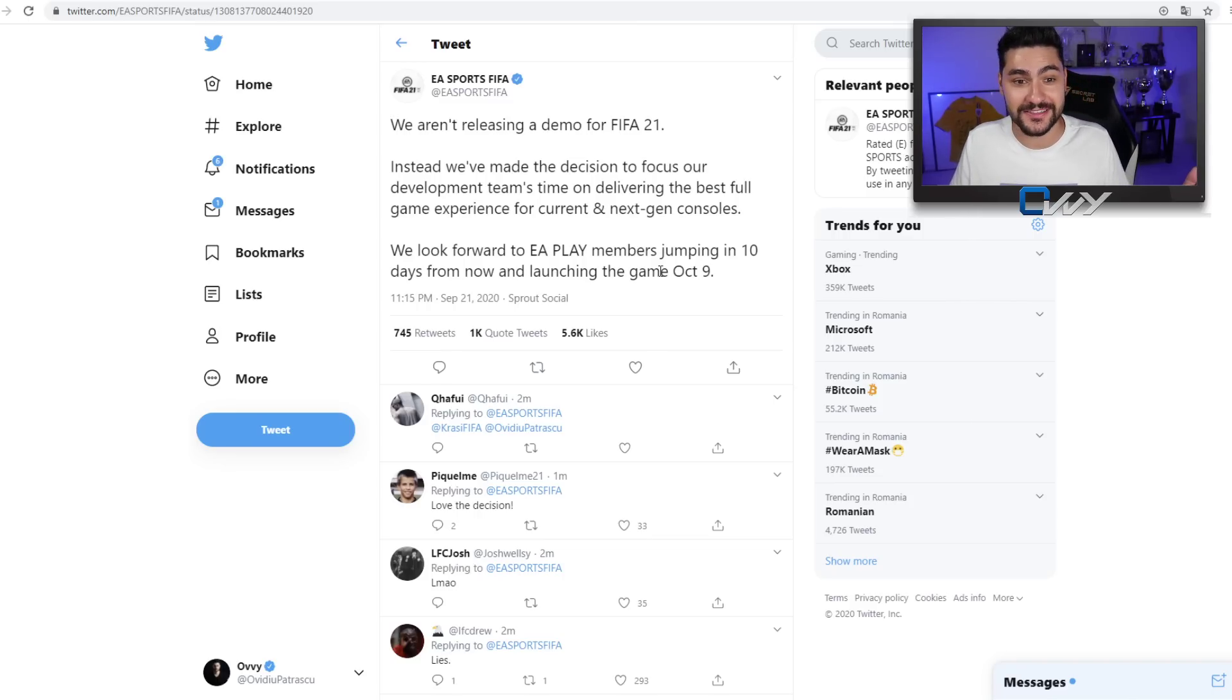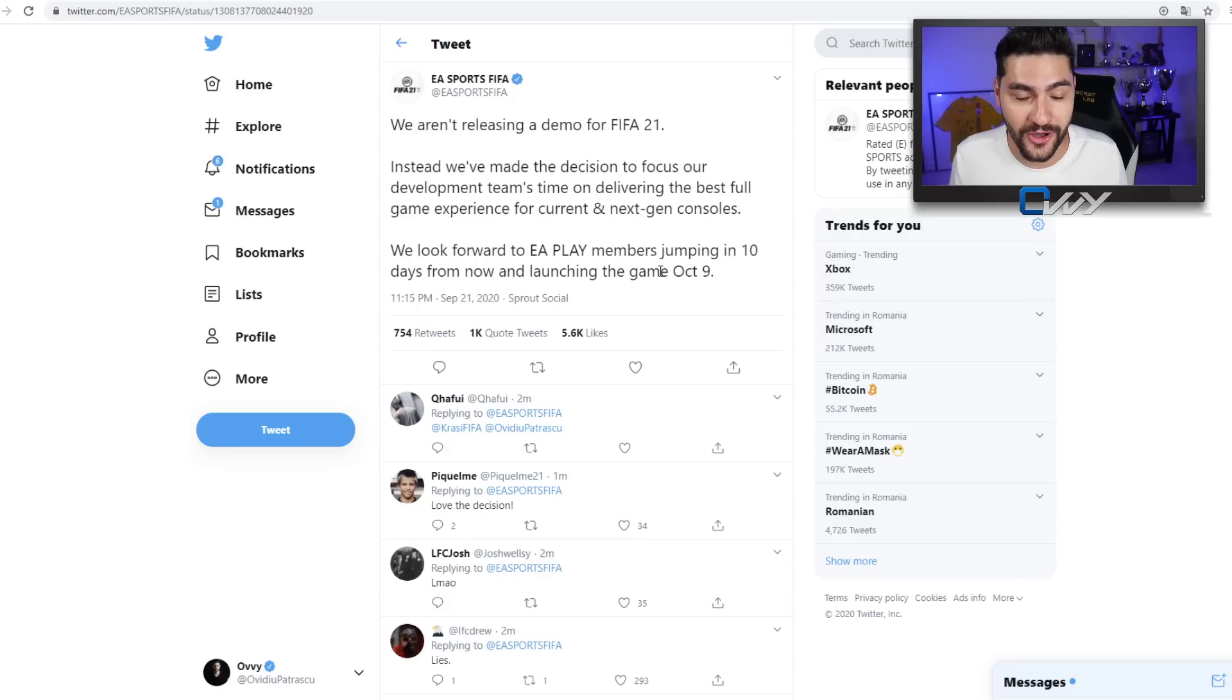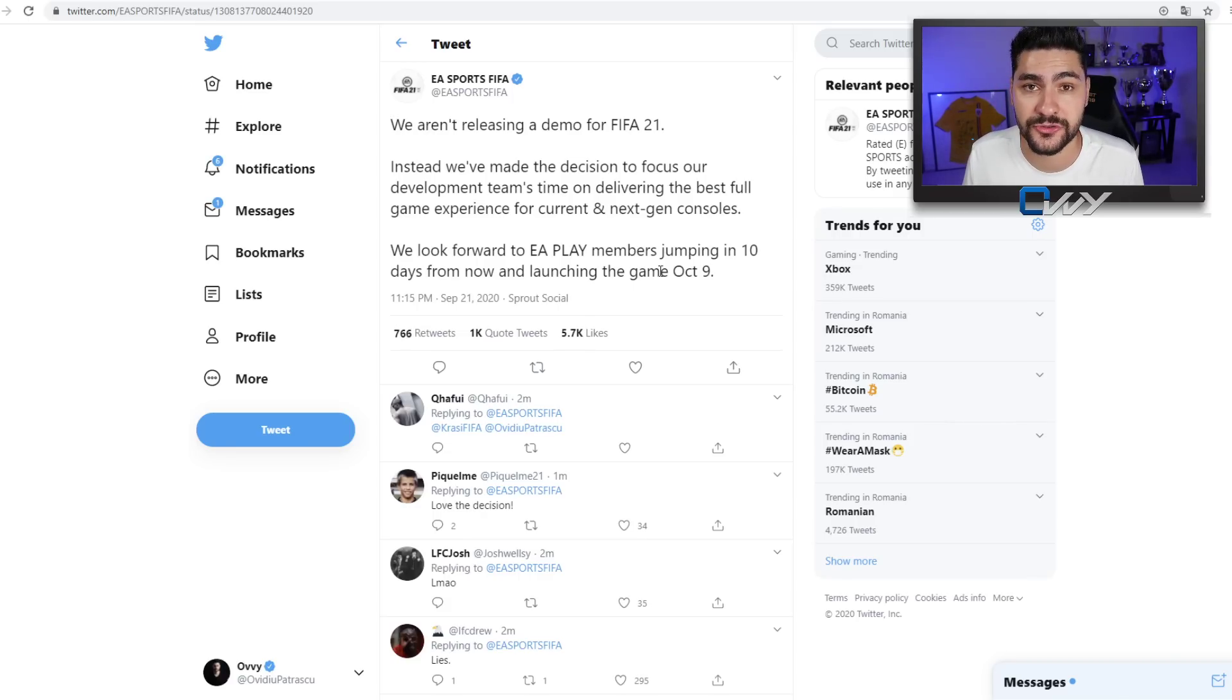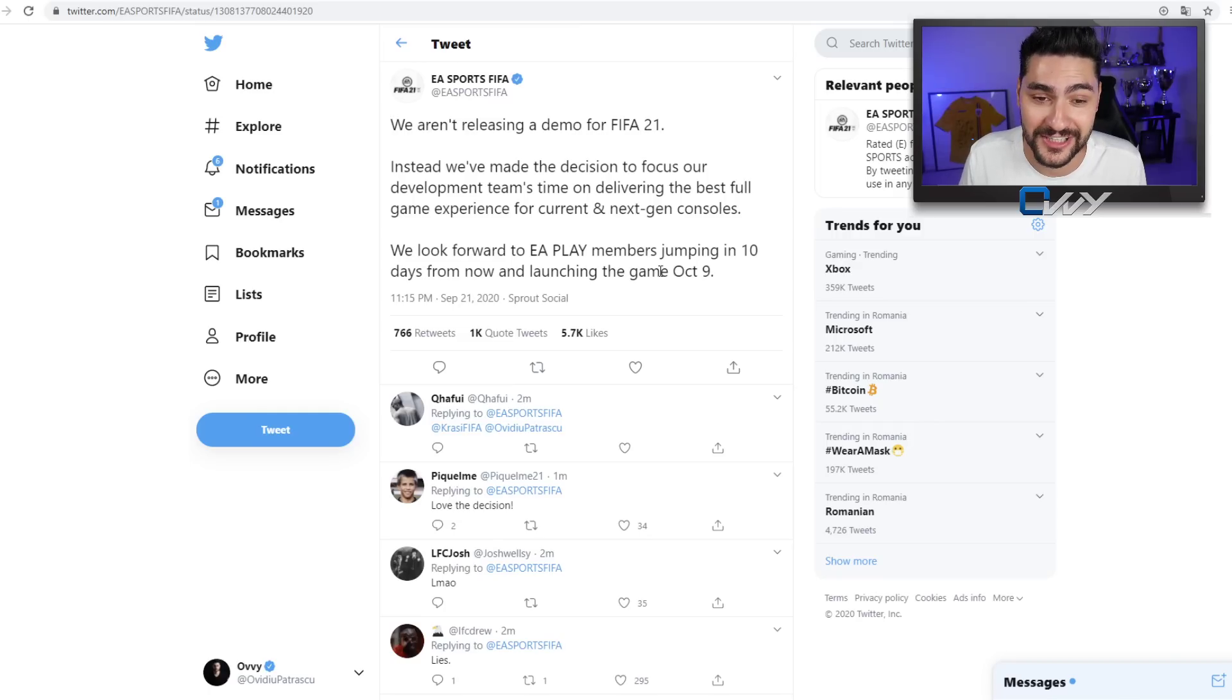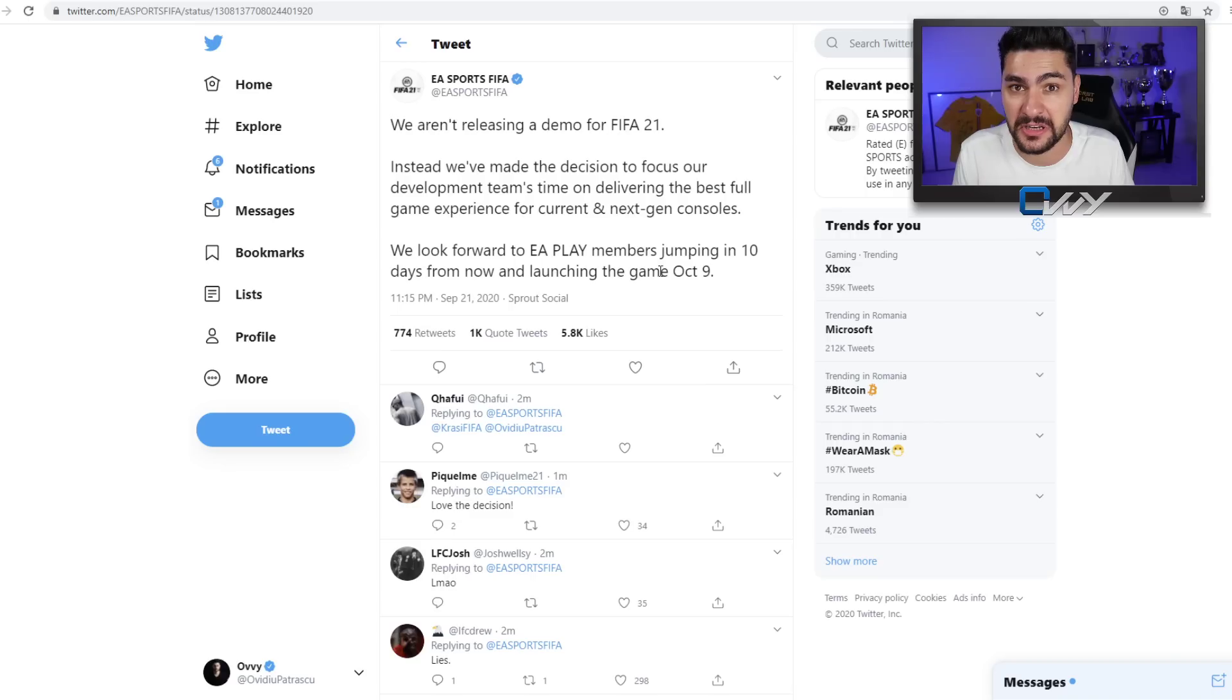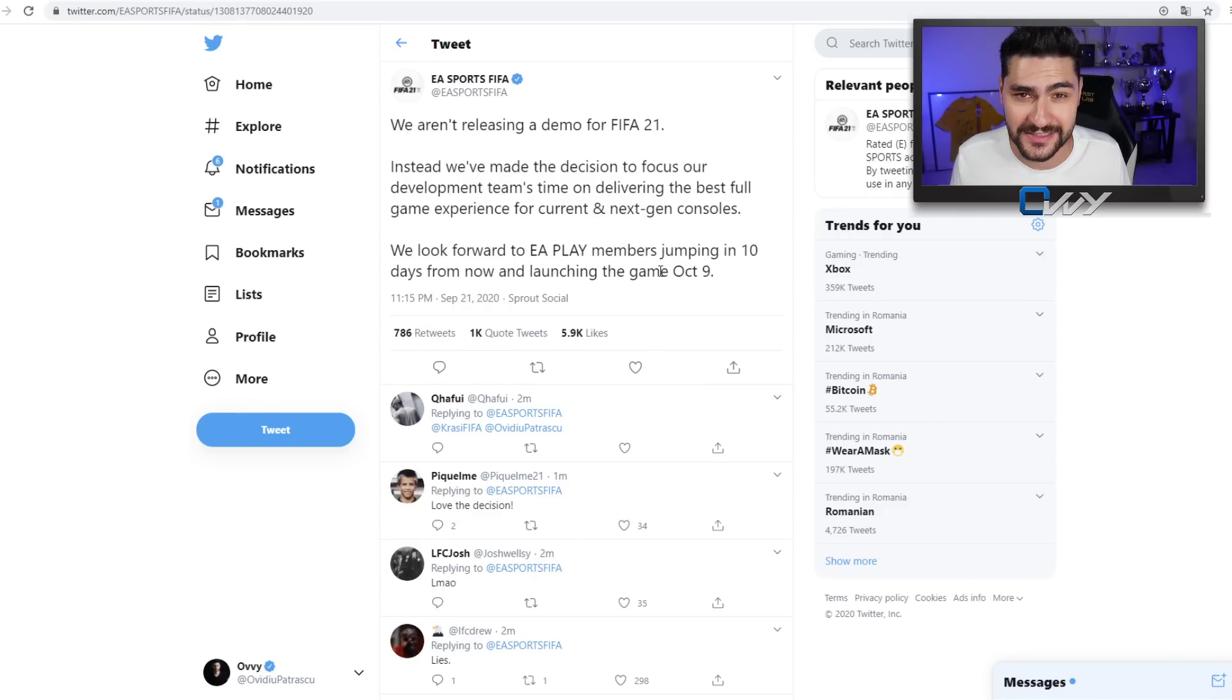Until then, if you love retro drafts I'm doing them on my second channel, make sure to check that out, my Romanian channel. Also, maybe if you want to see retro drafts here - FIFA 17, 18, 19 - make sure to leave a comment below. My name is Ovi and I'll see you guys later.